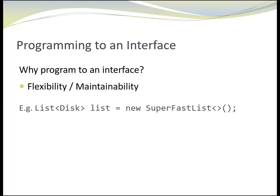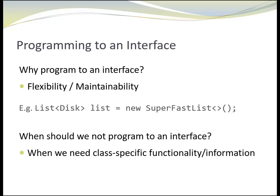One last thing to point out. There are times when we don't want to program to an interface. That's when we need class specific functionality or information. For example, when you want to use a specific method of class super fast list that is not part of the list interface and would not be accessible otherwise.